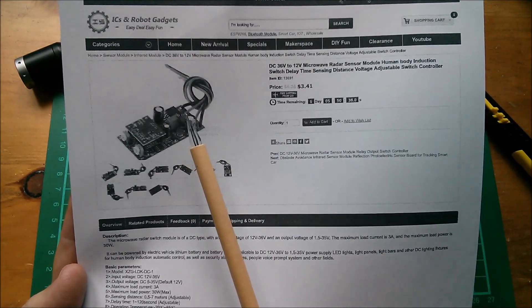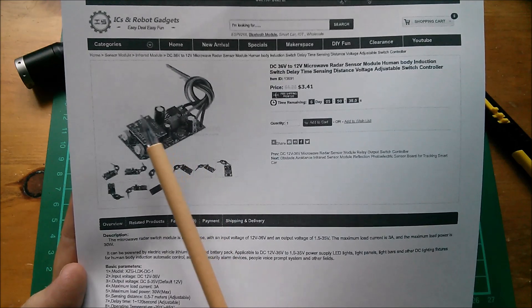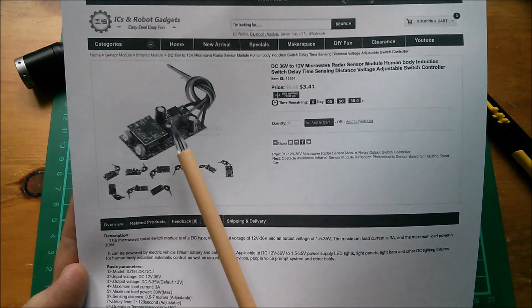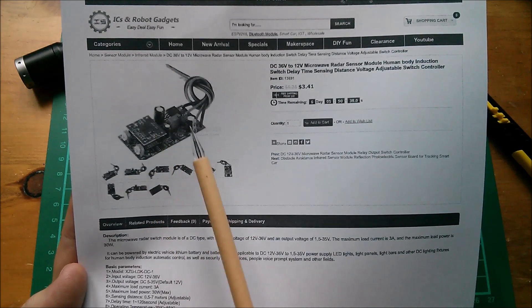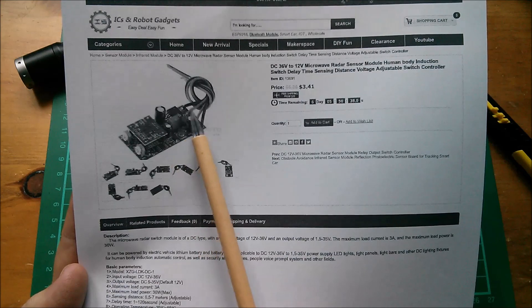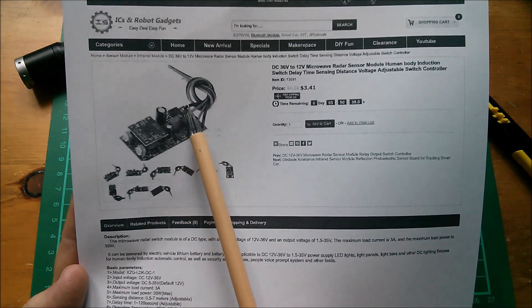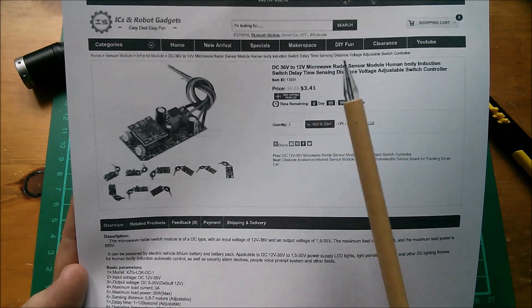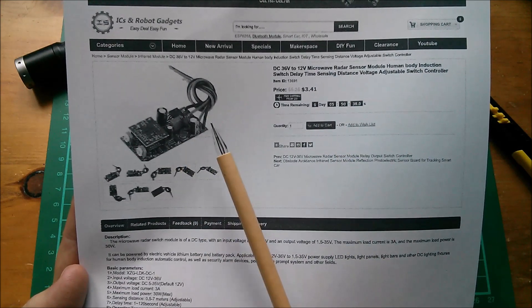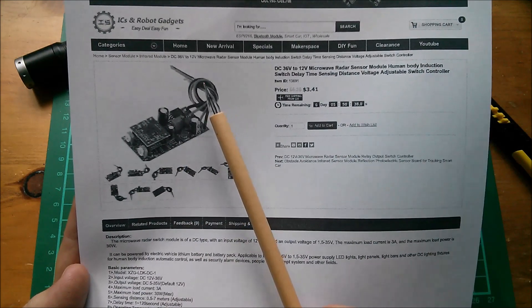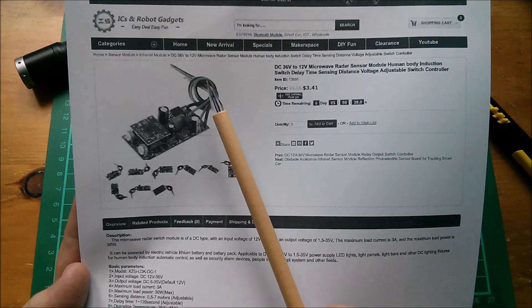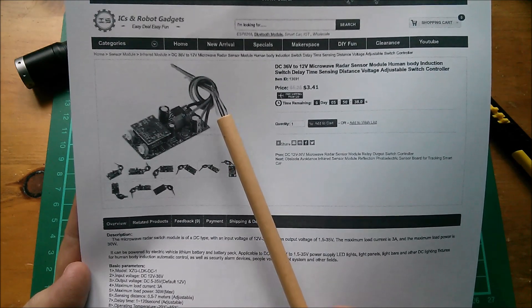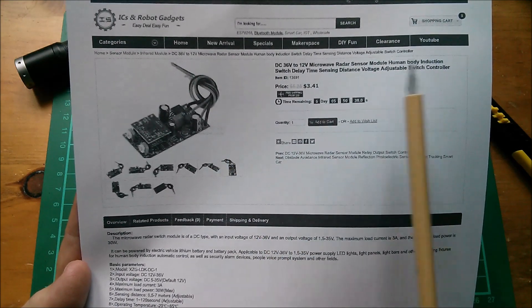Sensing distance voltage adjustable switch controller. What I reckon this is doing - because the LM2596 has an enable input - is that this little module switches on and enables that voltage regulator, which means that the output is always going to be a bit less than the input, which is slightly odd but could be quite handy.